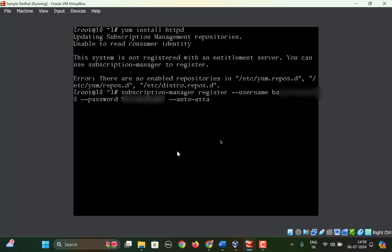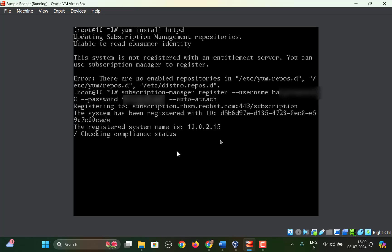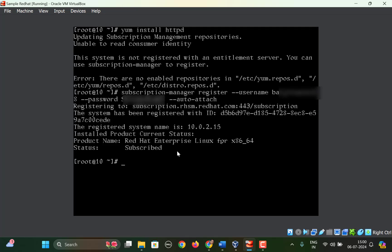So once you enter, the system will be registered with an ID. You can see here, the registered name is also given and it will take some time to complete the process. So now the system is registered.